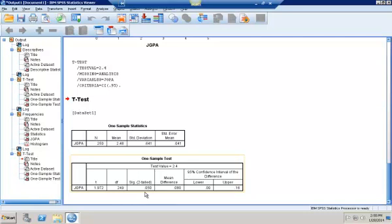Notice this is going to be a little bit different from what we saw before in Excel because this time we don't have decimals involved.